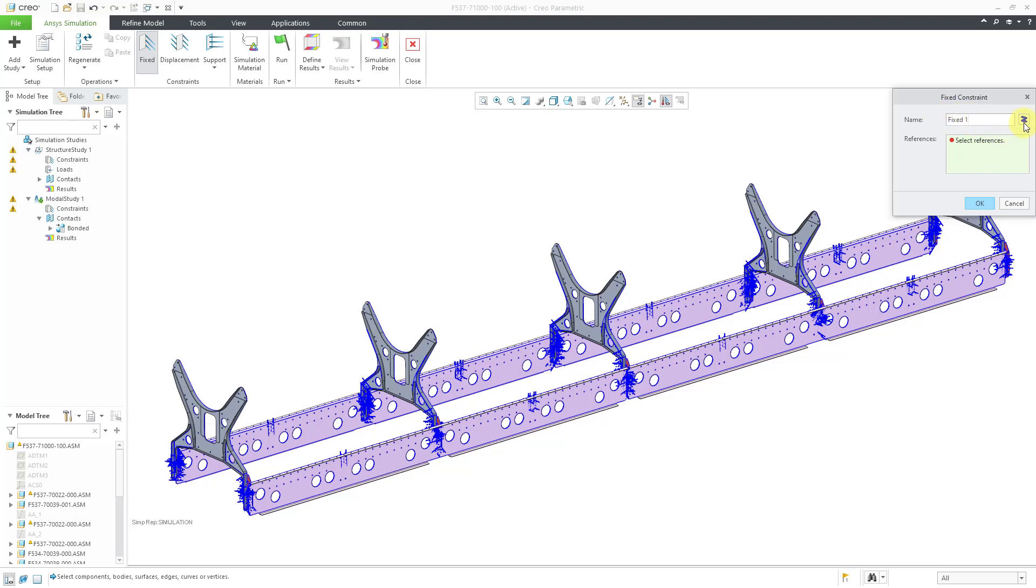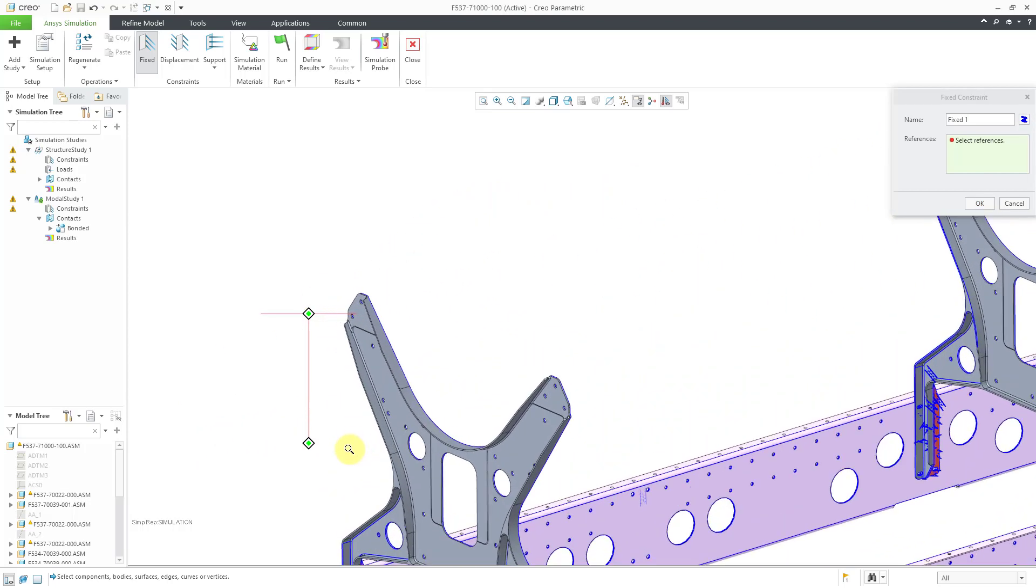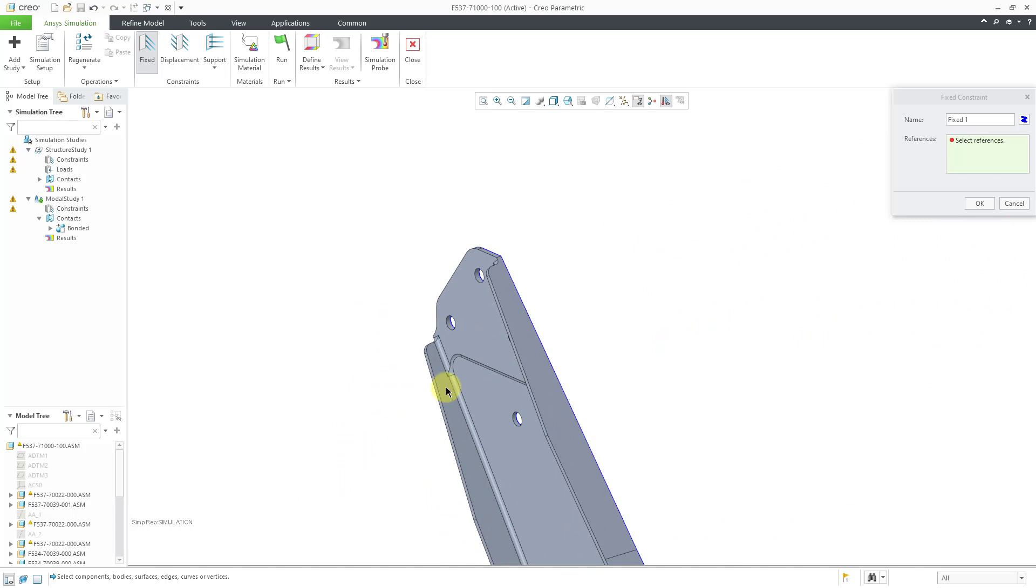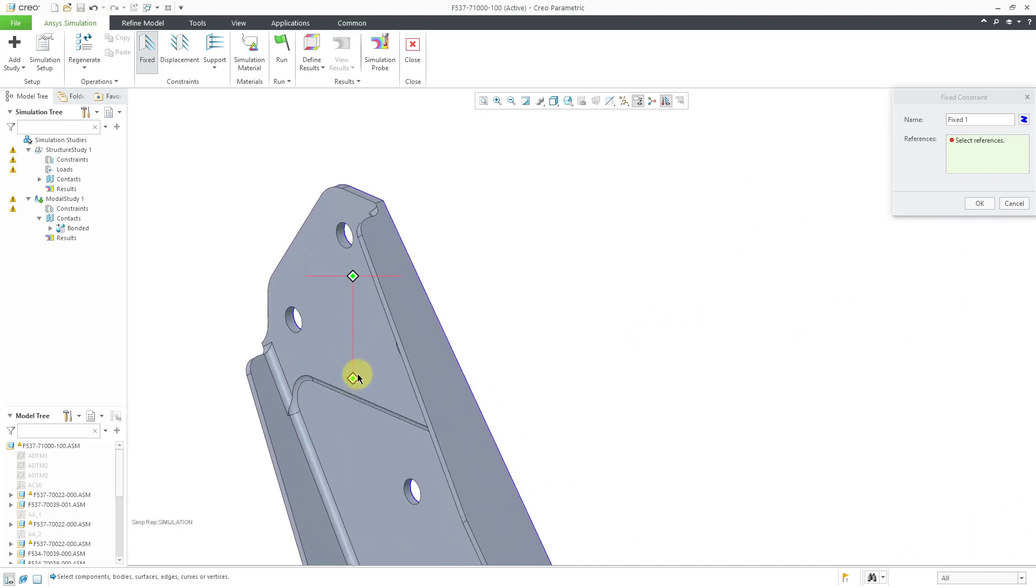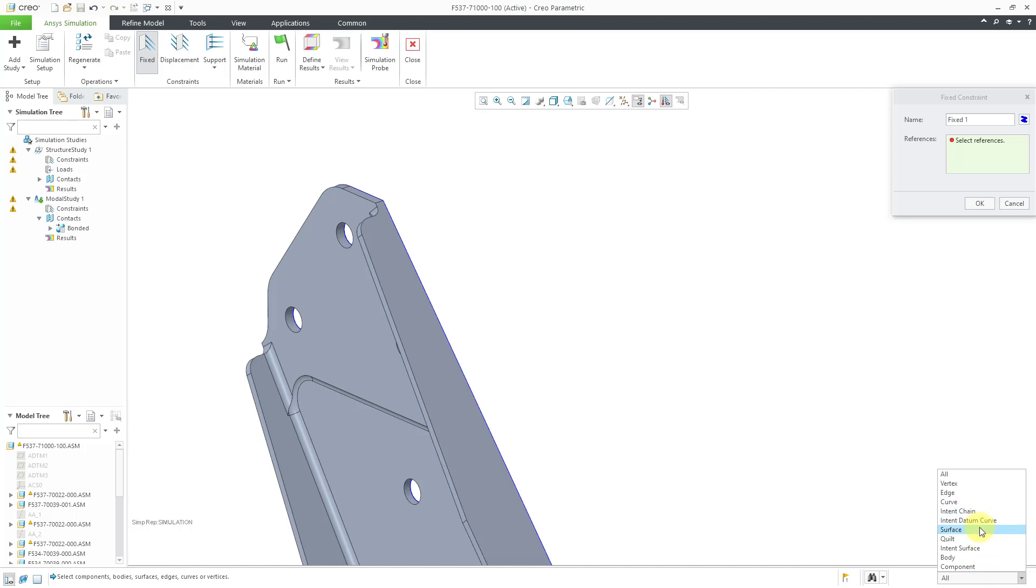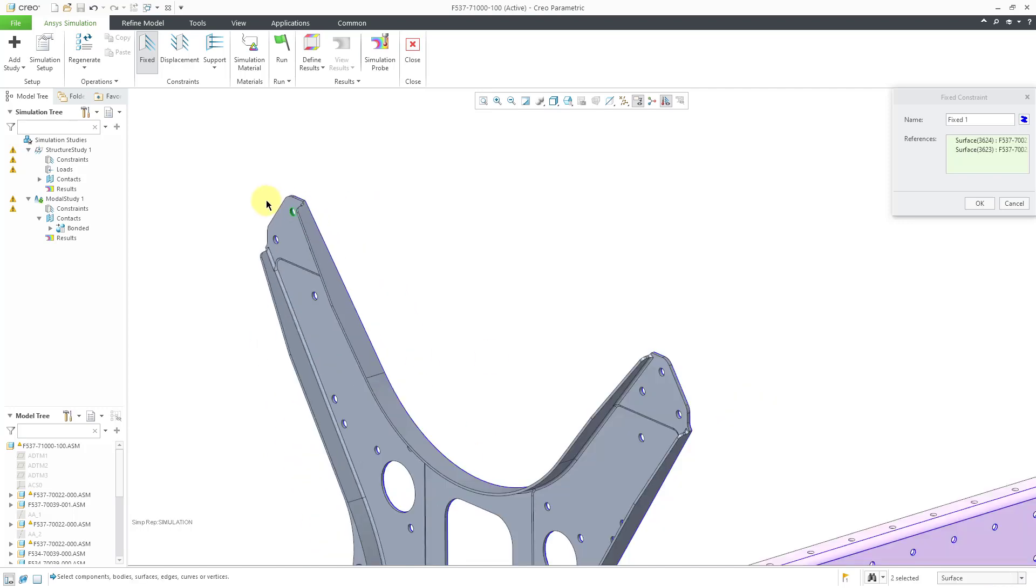You can also change its color, but I will leave both as the default and just get a lot of motion in this model. I'm just going to constrain four of the holes. Let's select. Oops, I'm getting the edges. I'm going to use the selection filter in the lower right hand corner just to make sure that I'm only capable of picking surfaces. Just make things easier for myself.